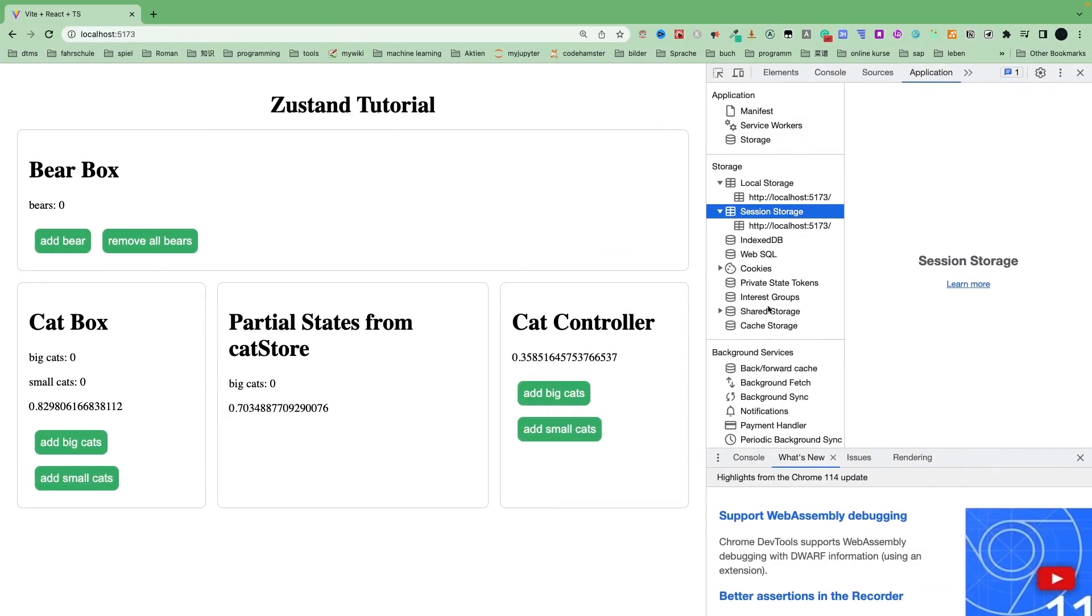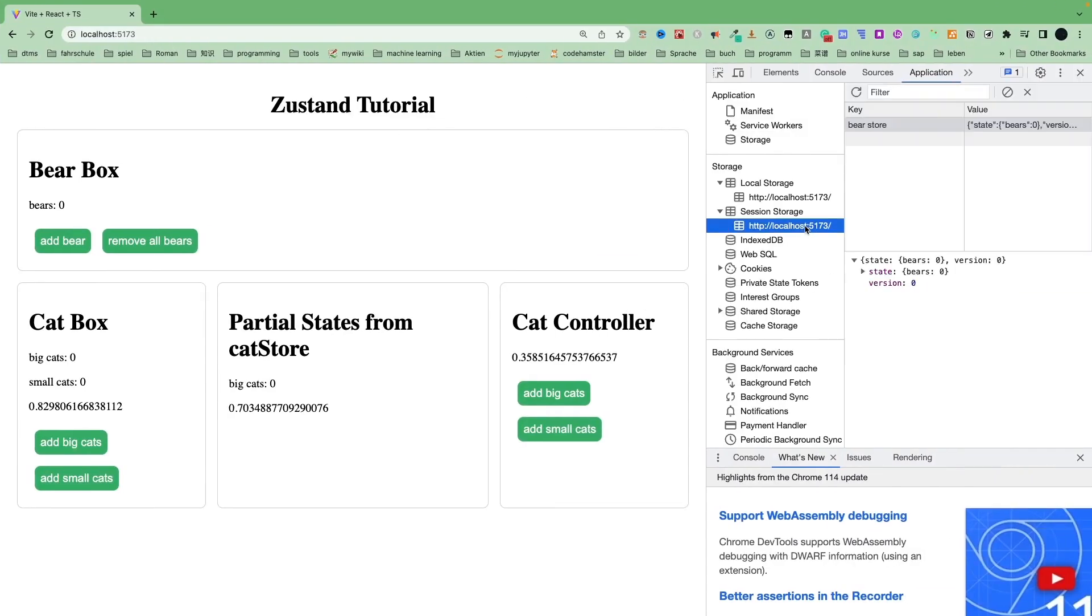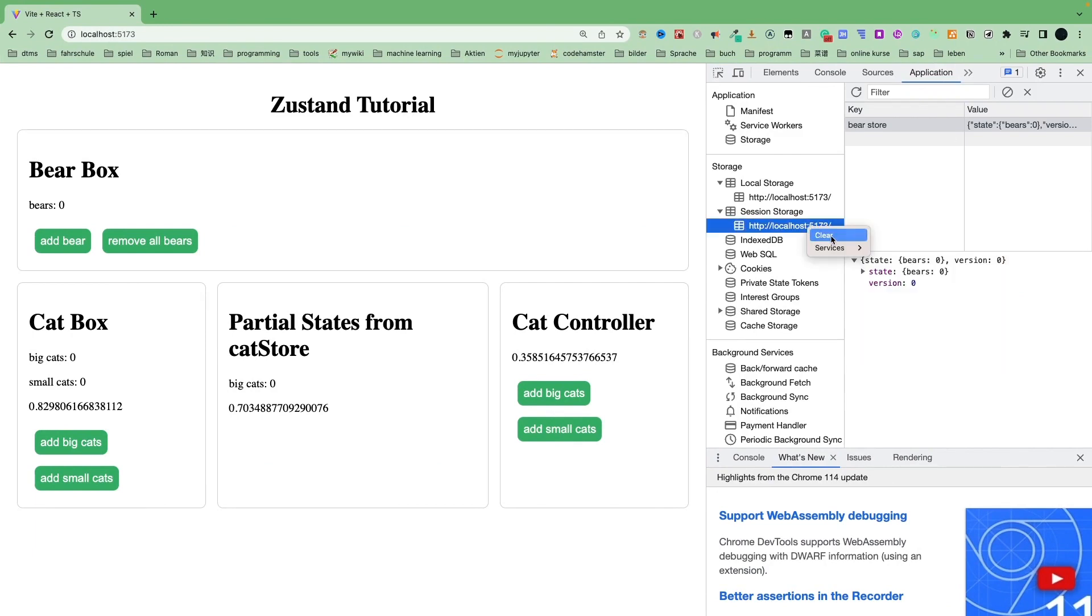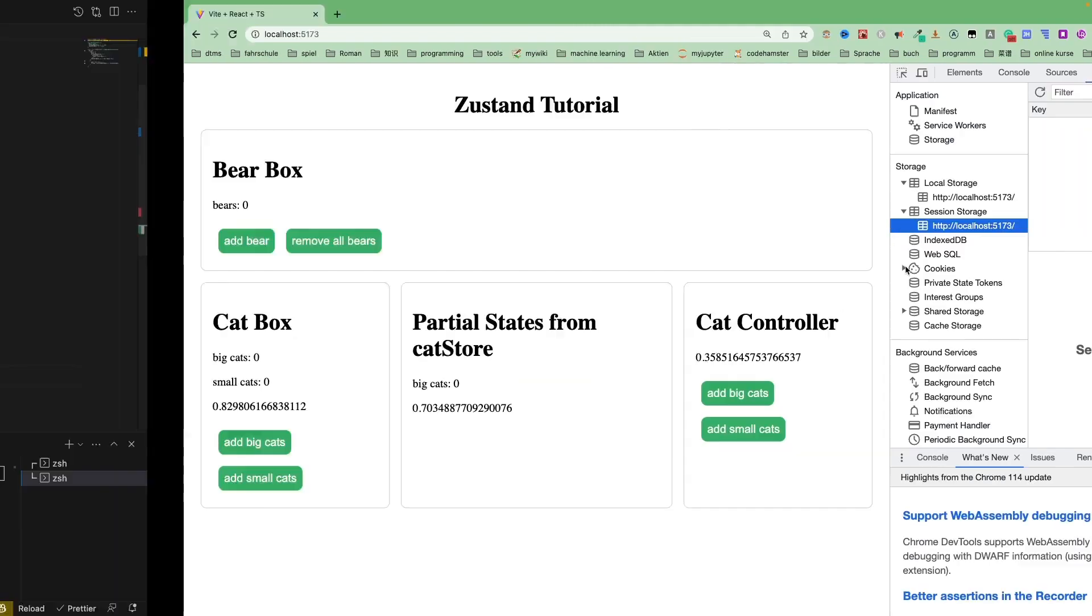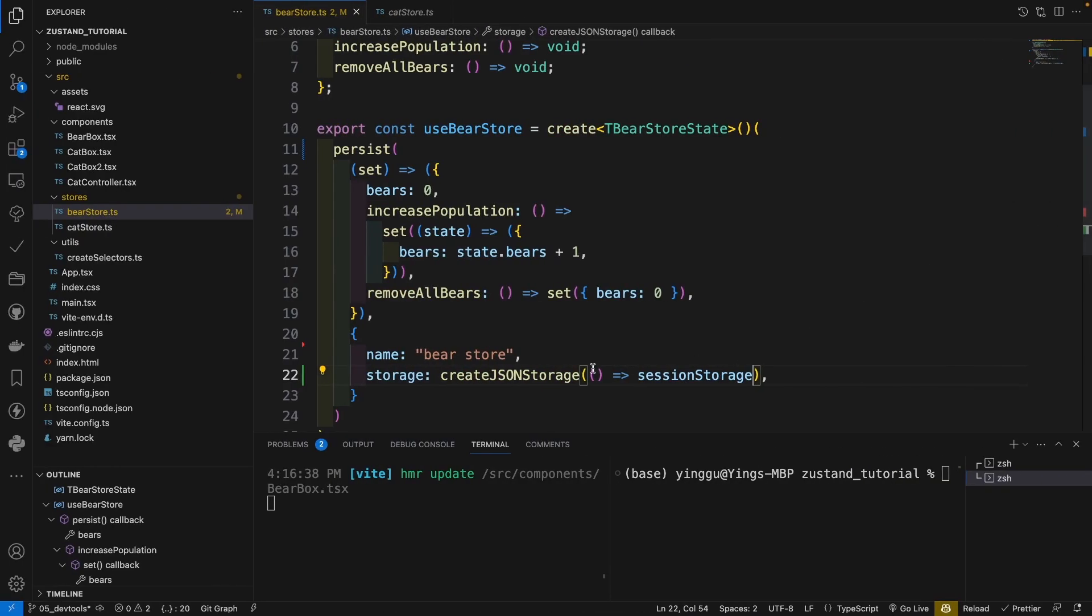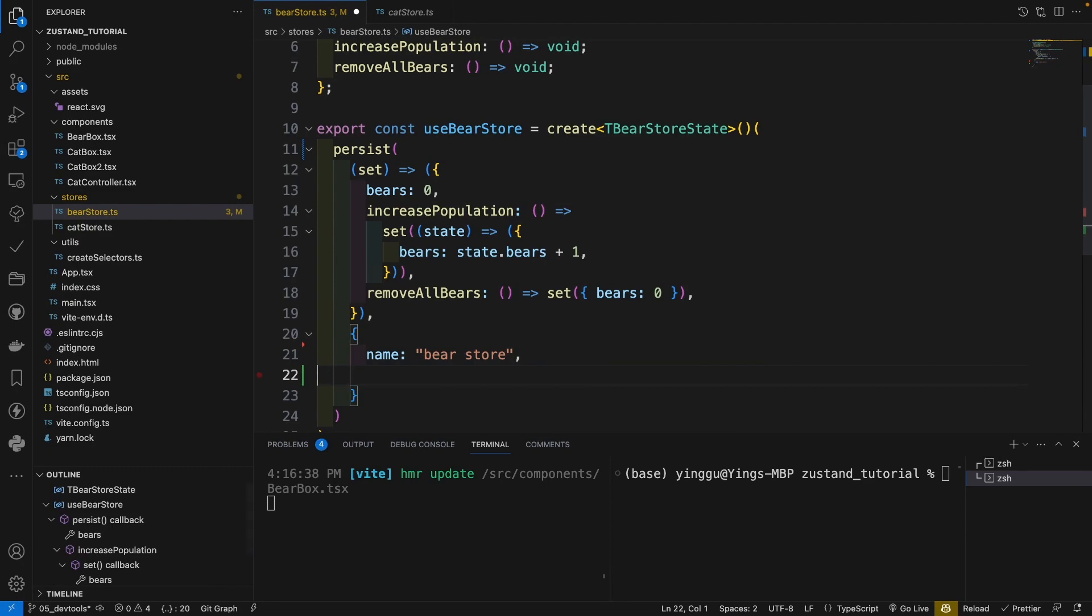And here, let's click the session storage and the states appears here. Okay, let's delete it. Clear. And we still use the default local storage.